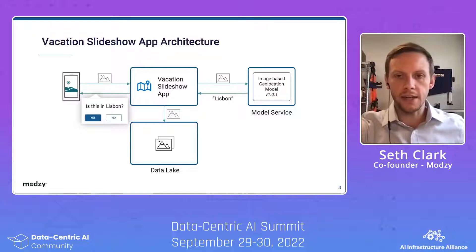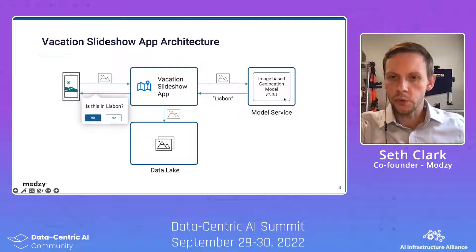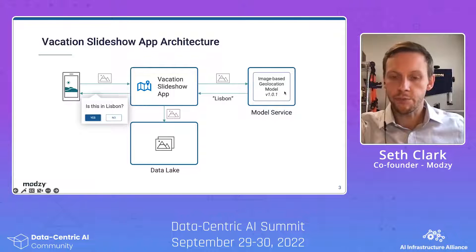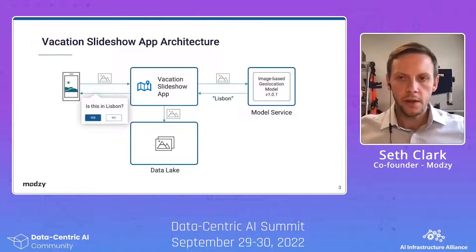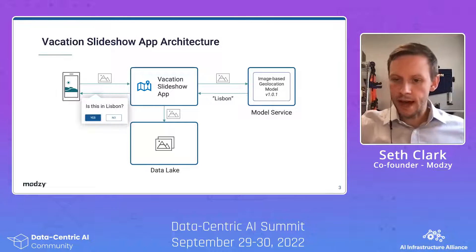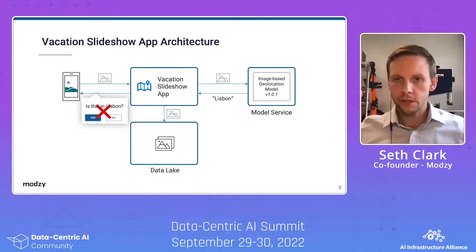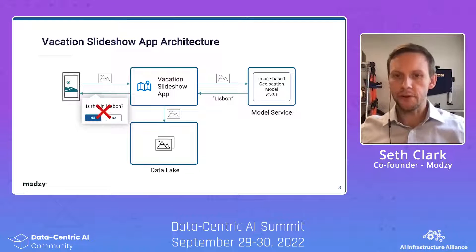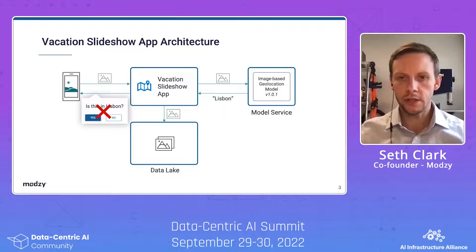What you've done here is added in an extra loop where those images that are sent to your app are deployed to a model service that generates a prediction, and then that prediction is returned back into your app. That works great about 80% of the time, but every once in a while there's a mistake and the prediction that your machine learning model comes up with is just wrong.